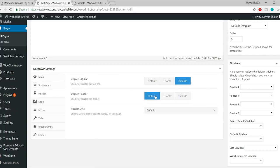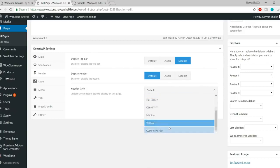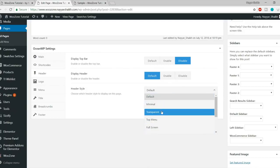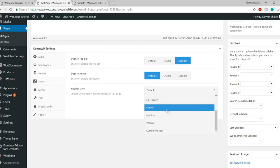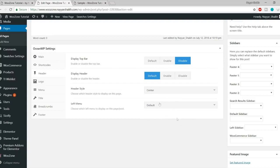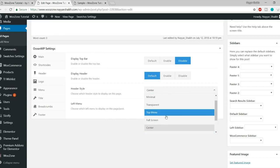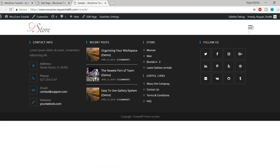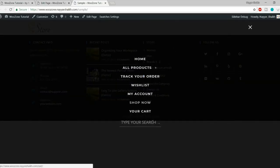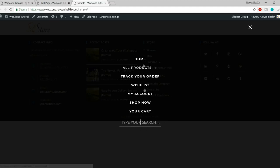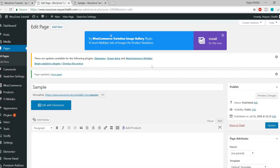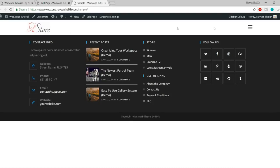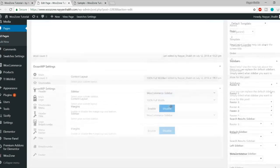Let me go back to Header and enable it, setting it to Default. There are many options available for header style — this is a really crazy feature for a free theme. You have Full Screen, Center, Medium, Vertical, and more. Let's make it Full Screen and see what happens. As you can see, the menu is gone and we have a hamburger icon. Click on it and you'll see this full-screen menu with your search bar and menu links. You can change different styles, put links in center, or have menus at right or left.